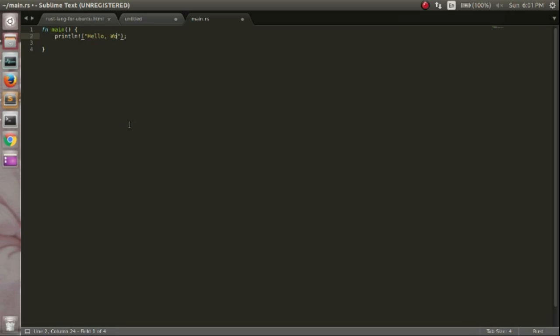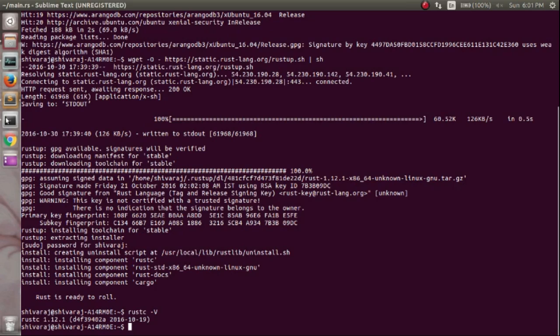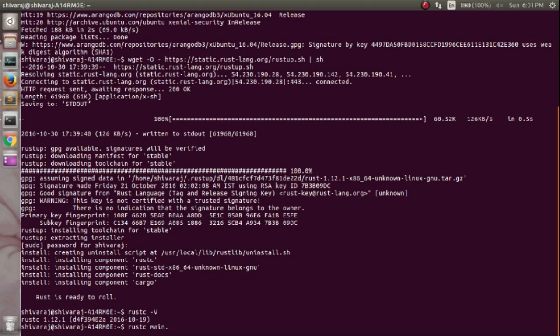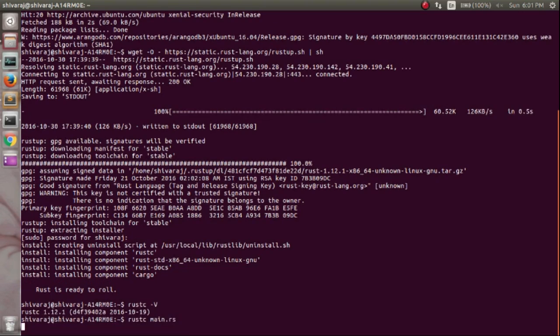Save the main.rs file. To compile the saved file, run rustc filename. You will get an executable with the same name of the file.